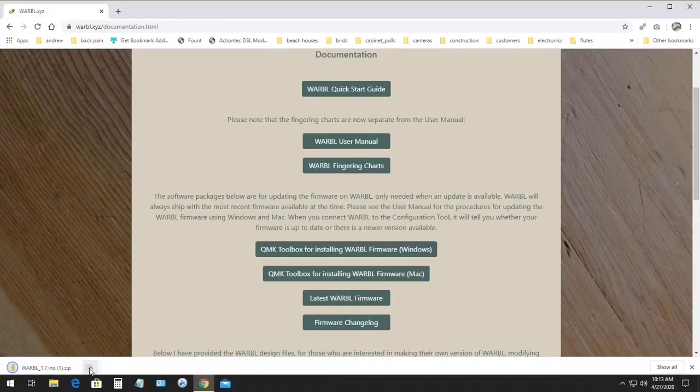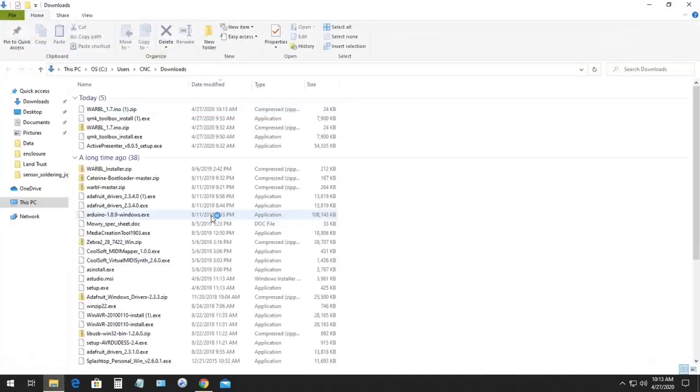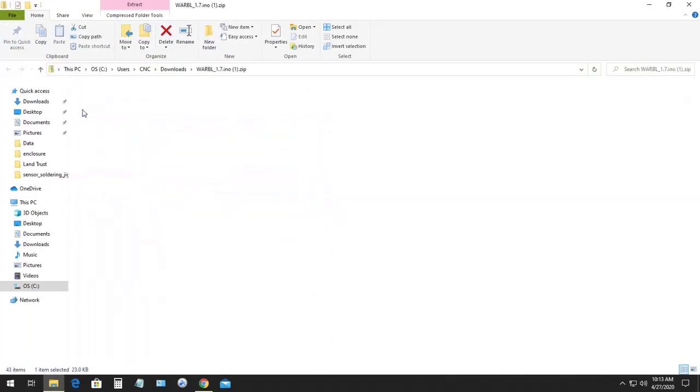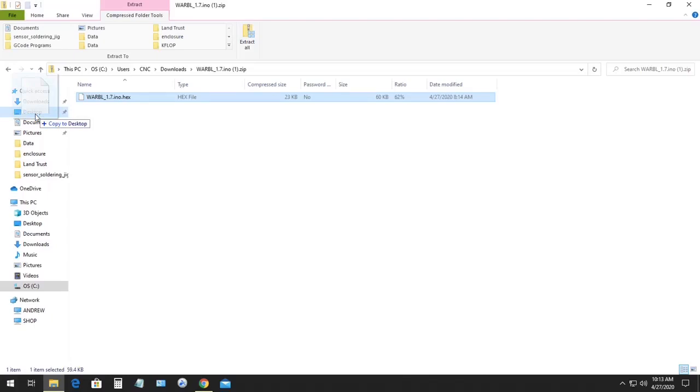And then when it downloads, you can open the folder where it downloaded. It'll be a zip file, so you'll double click on that and then drag the contents to a new location, which will unzip it in that location. I'm just going to save the firmware on my desktop for now.